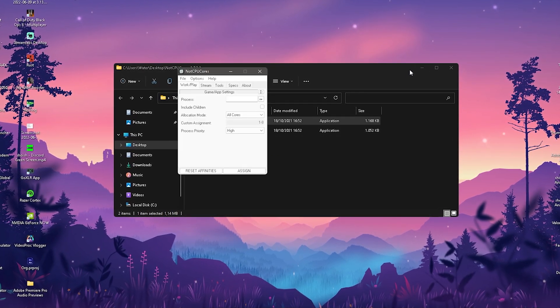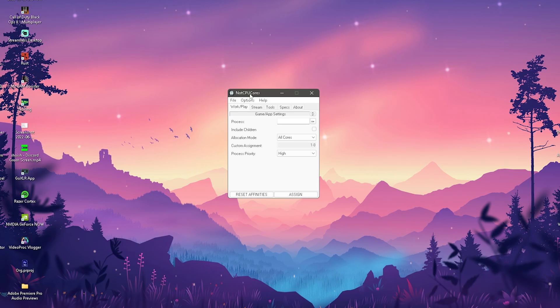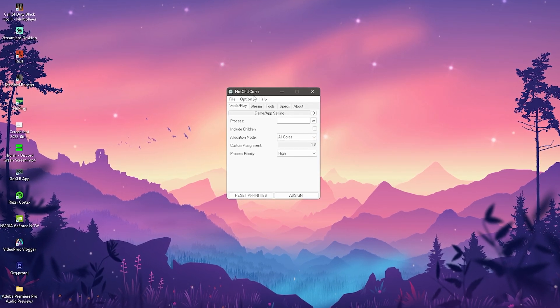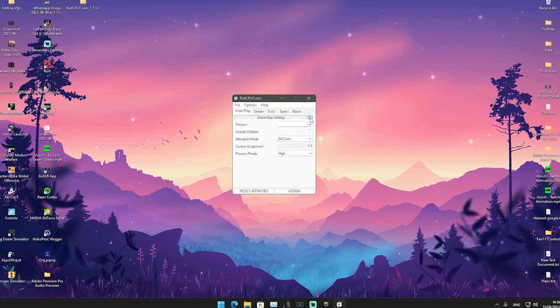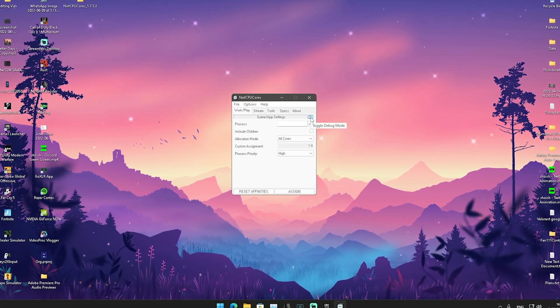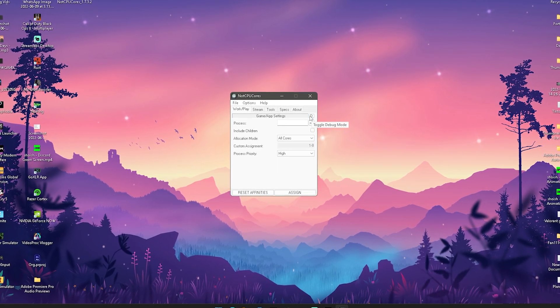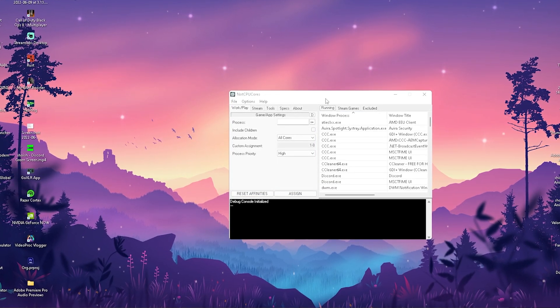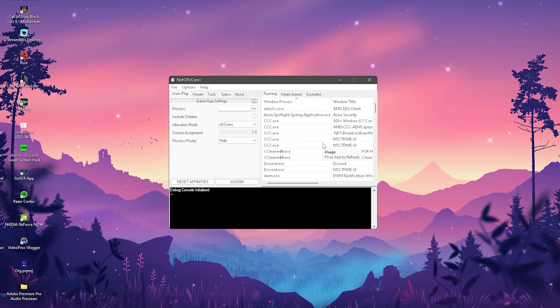Depending on your system you're going to open up the normal exe or the Not CPU Core x86 exe. I'm going to open the normal one. You should see a new program opening up called Not CPU Core. Click on the ladder icon to toggle debug mode and you should see this whole menu opening up.